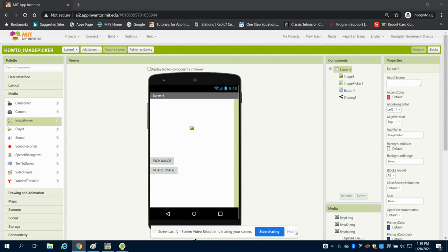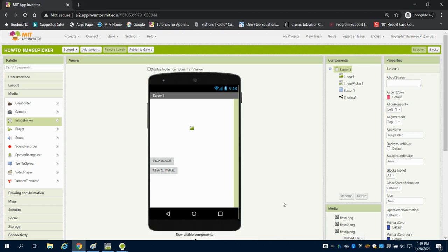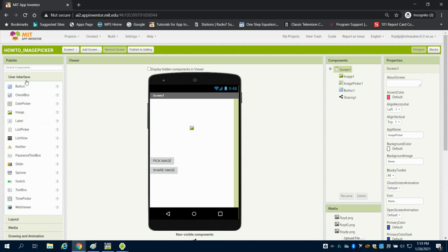So this is a brief tutorial on how to use the image picker in MIT App Inventor. You can see I have my design screen already set up. I dragged in from user interface my image here to display my image.